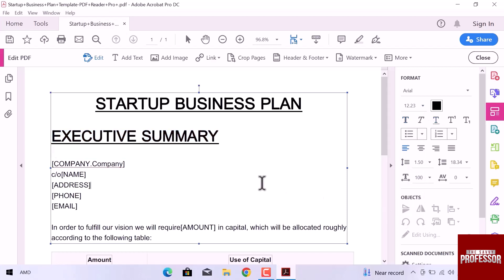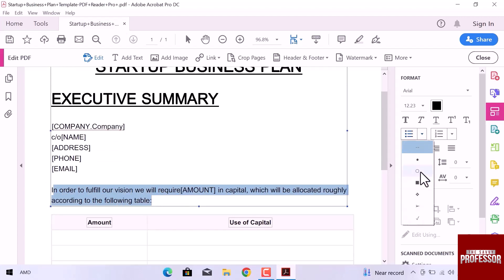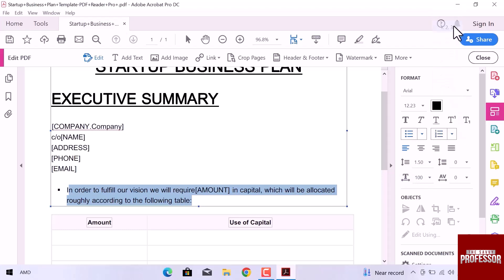Now I want to add a list in the PDF file. Let me select another line, I will choose this one. Click on this arrow and you can select the list style icon. You can also add digits or alphabets to create a list.